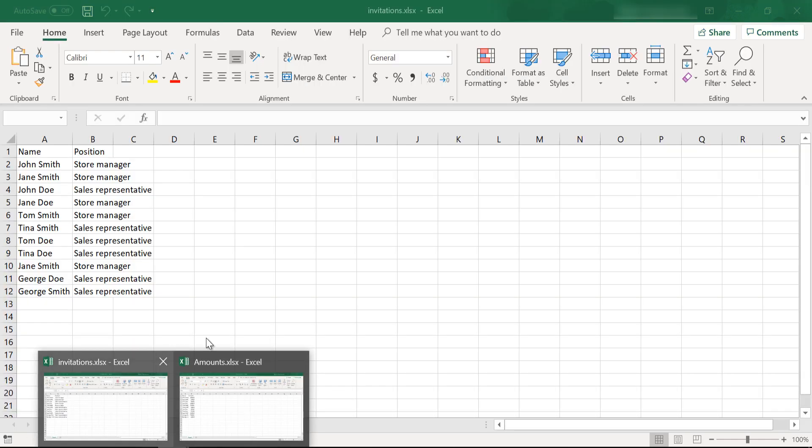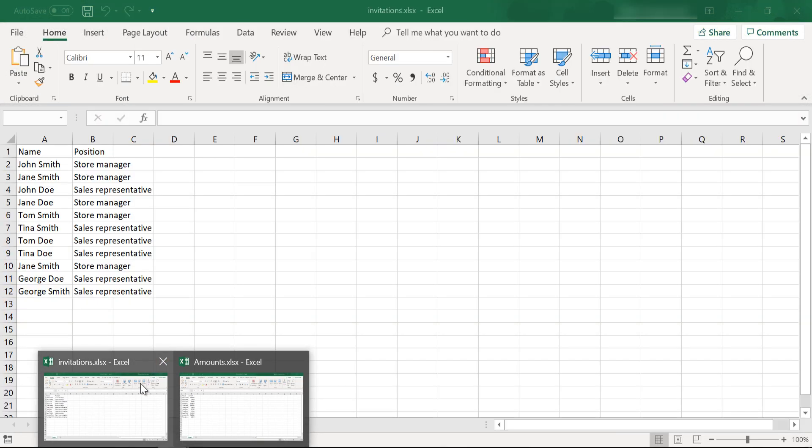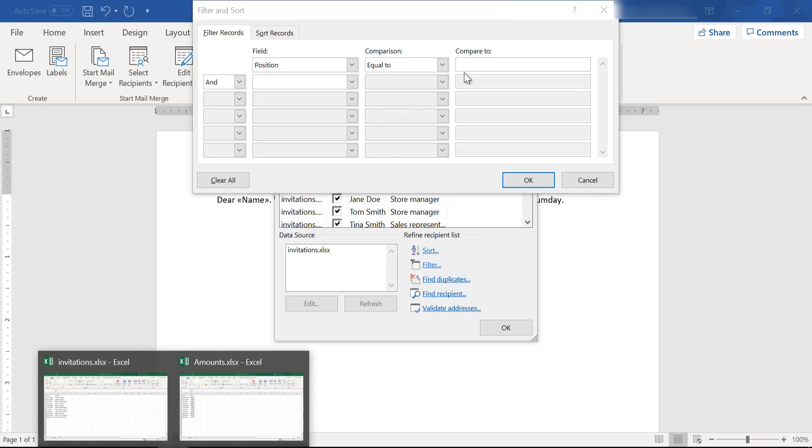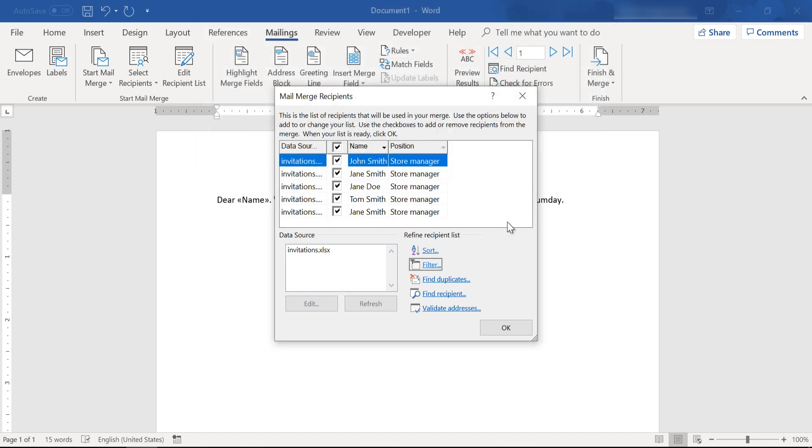We will select the position field, comparison equal to, and we will make sure that the name field will be equal to store manager. Let's click OK.